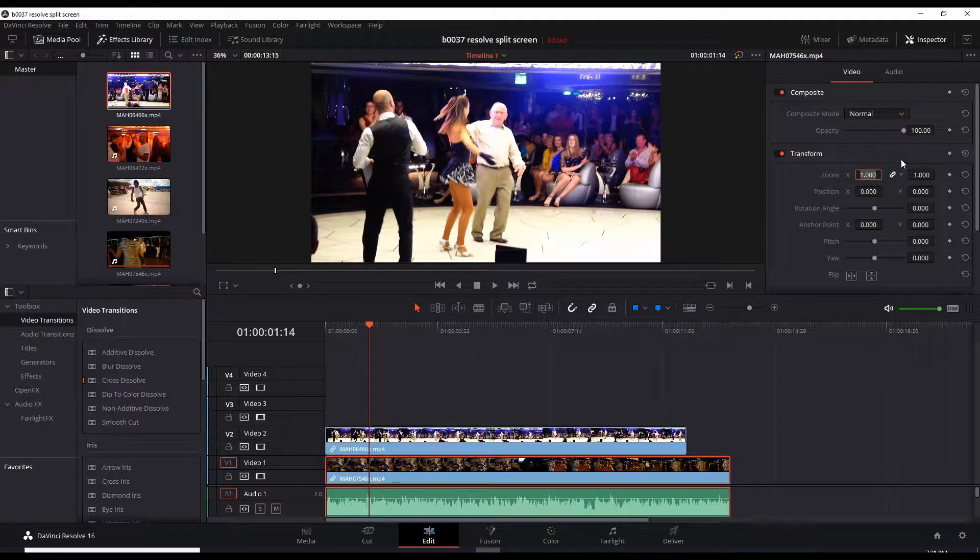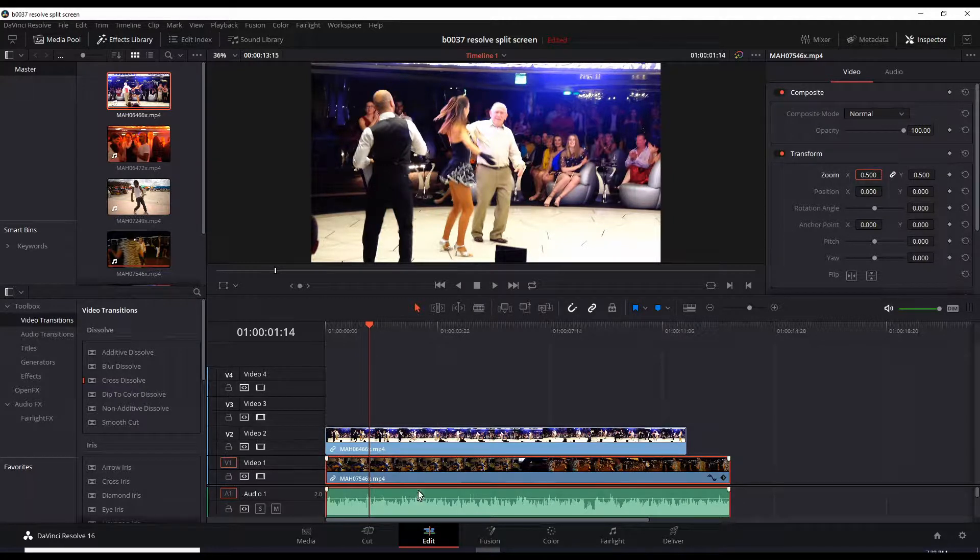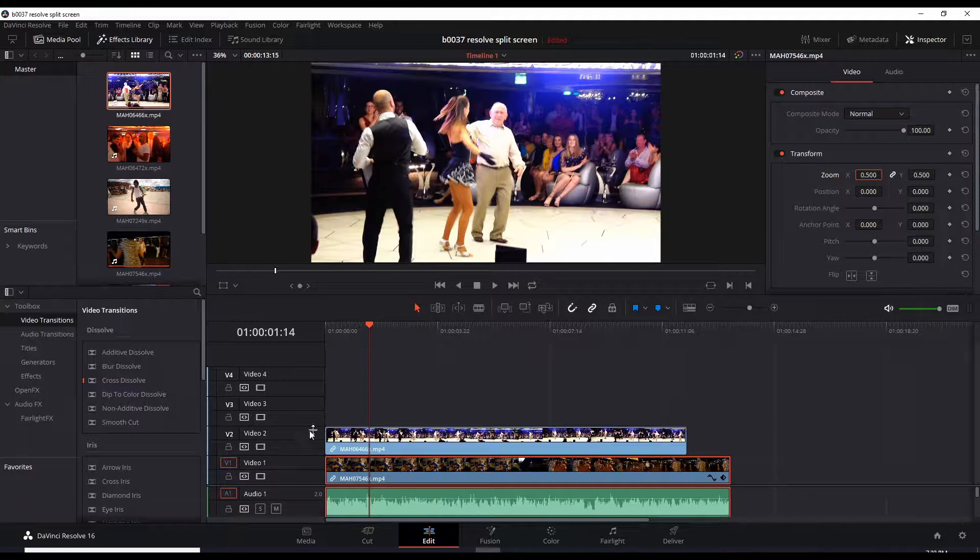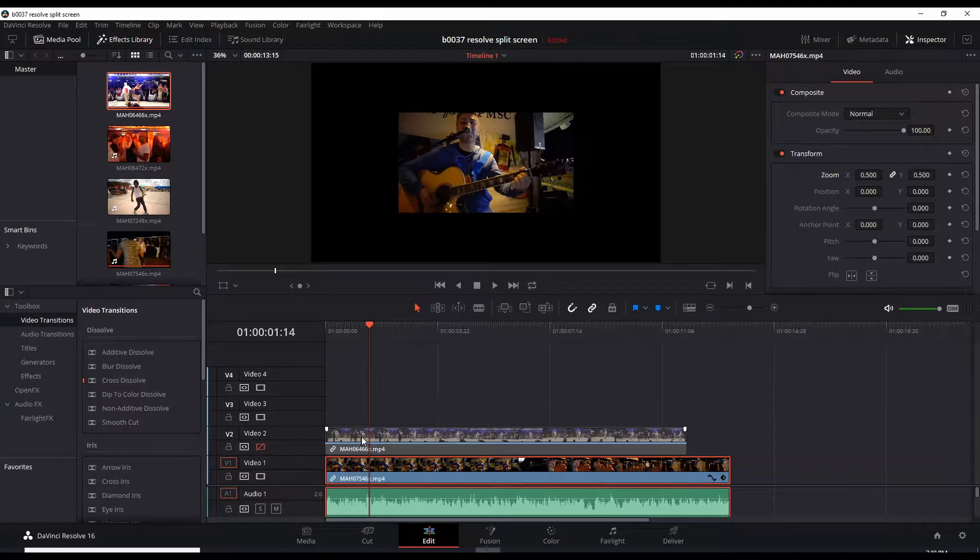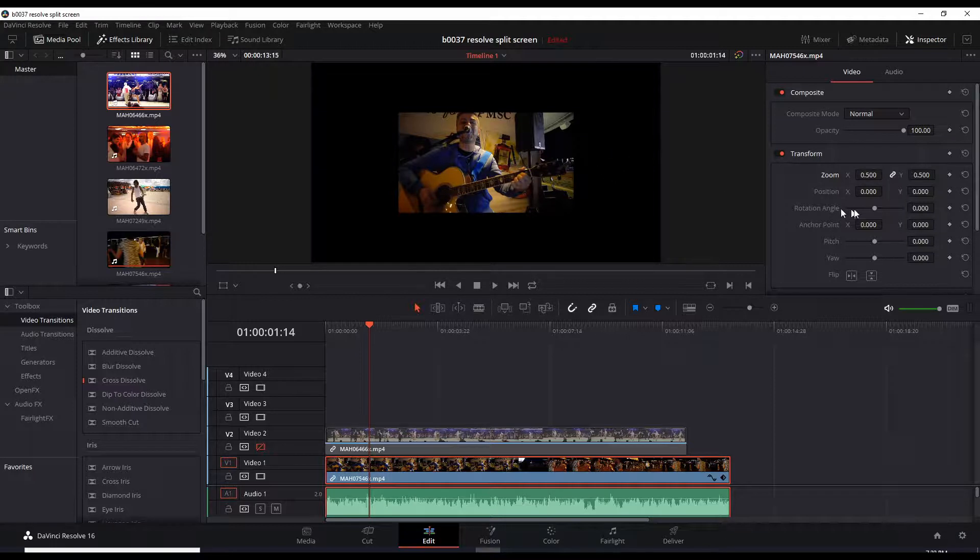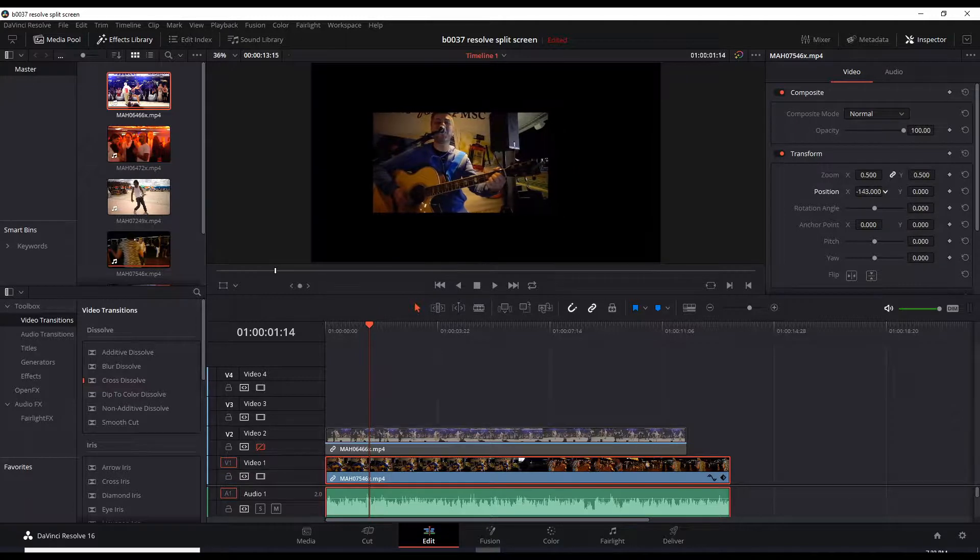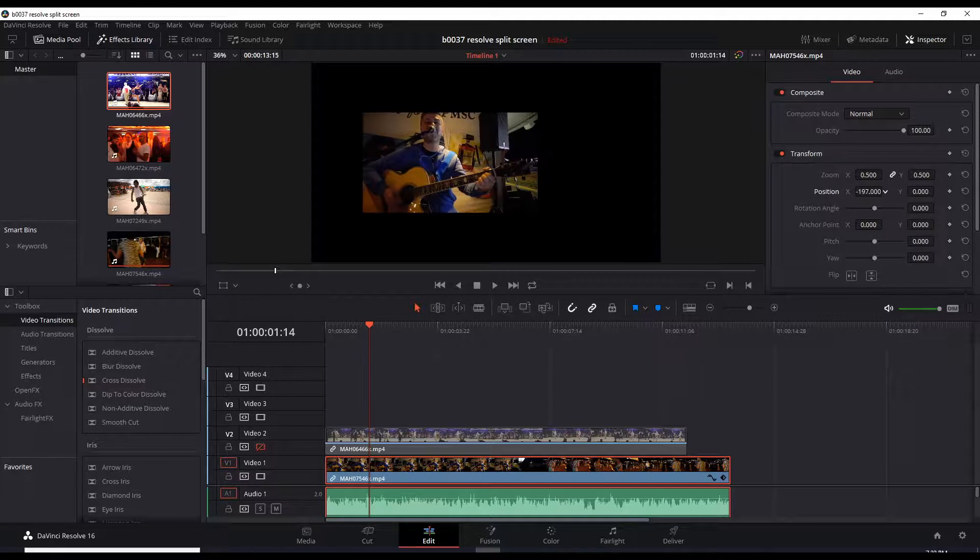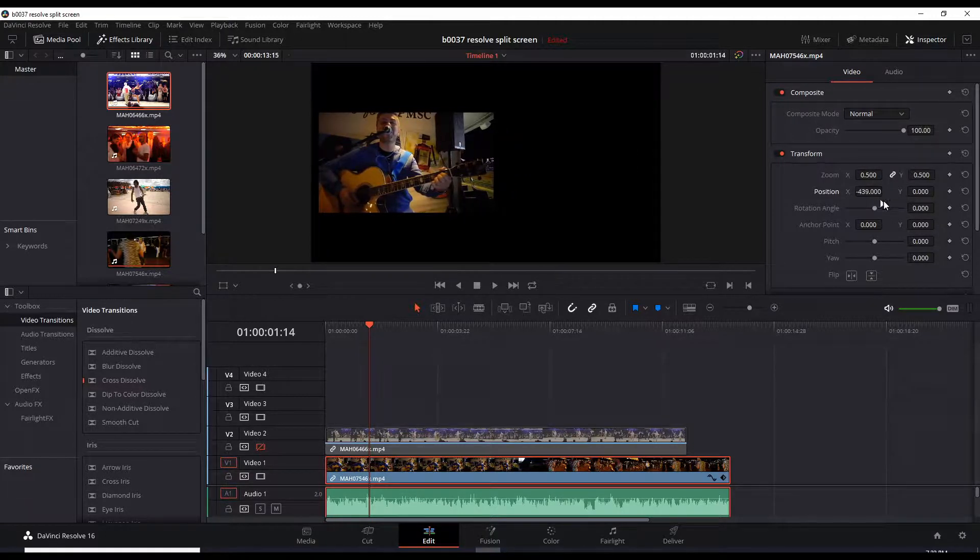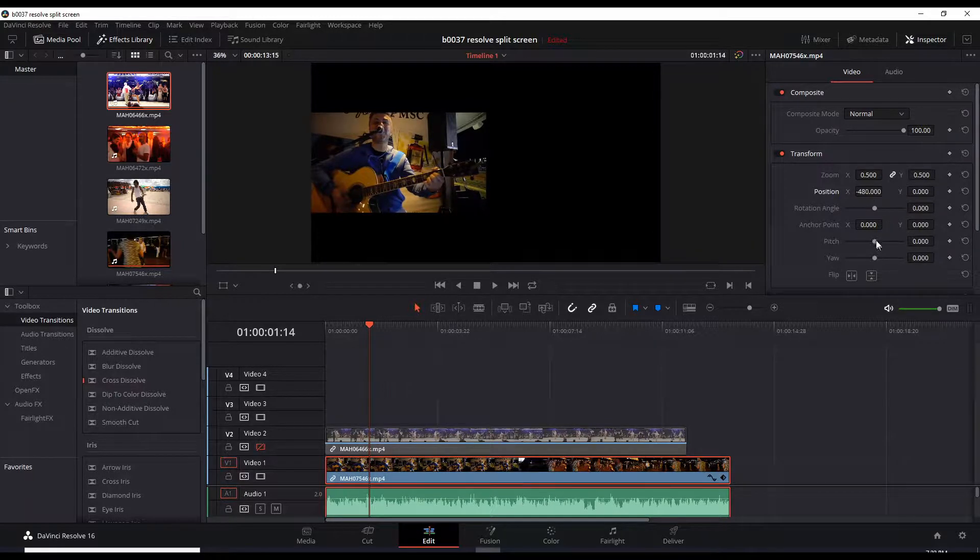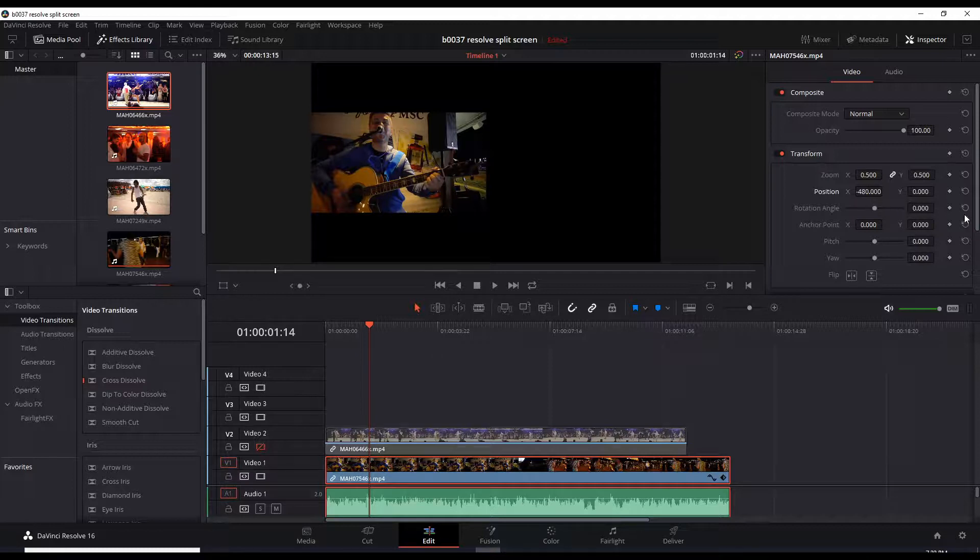And let's set the zoom to 0.5. That's 50%. And of course, we can't see video one because video two is above it. So let's just black out this video two by clicking that. Now we can see video one. And this is now 50%. So let's drag this video over to the left. I'm just clicking the position X and dragging the mouse to the left until I hit the edge.